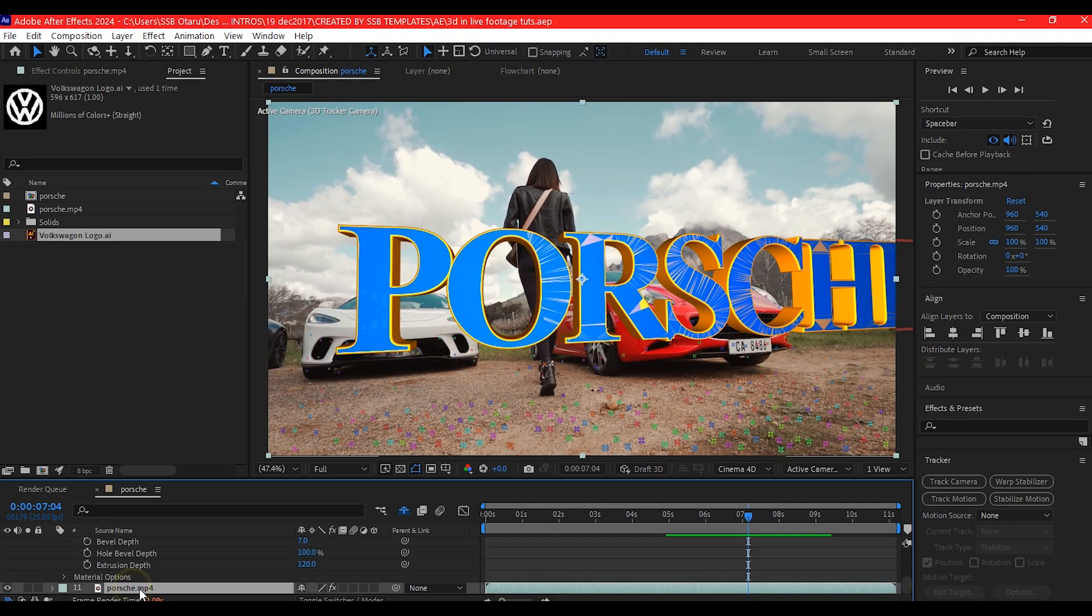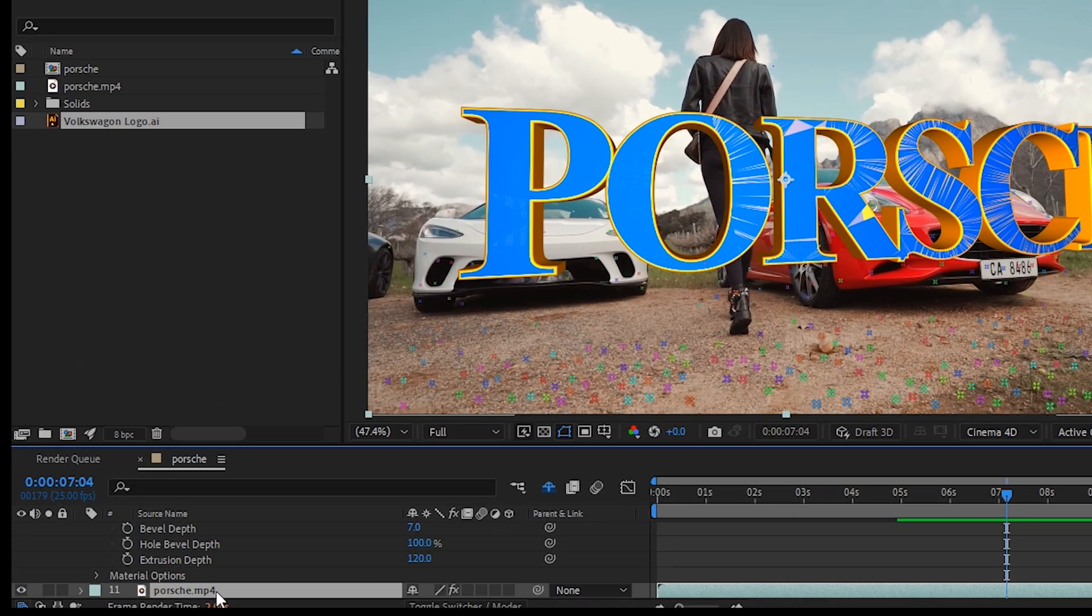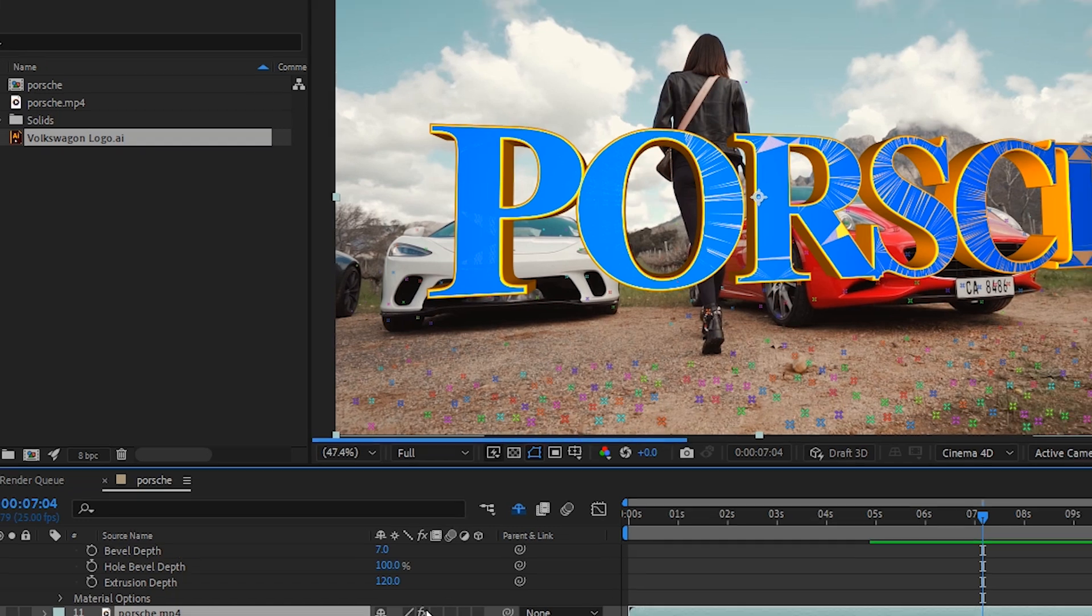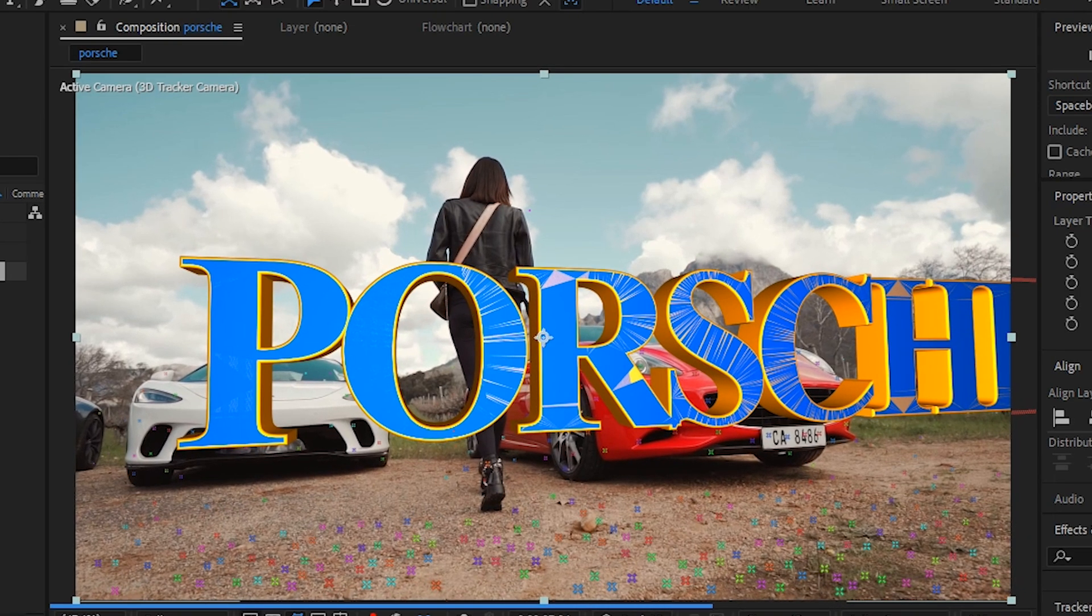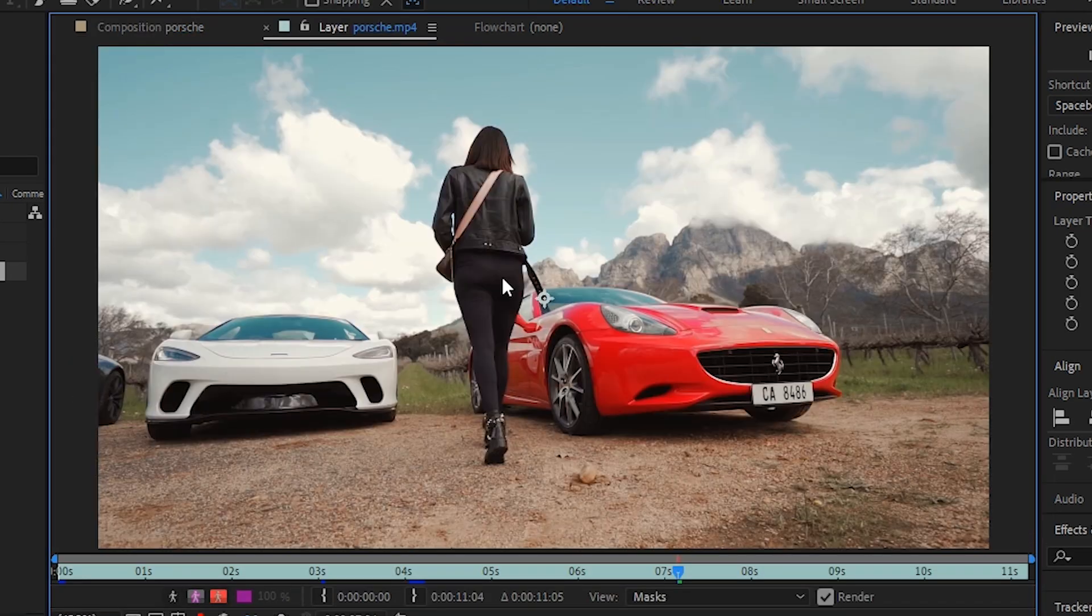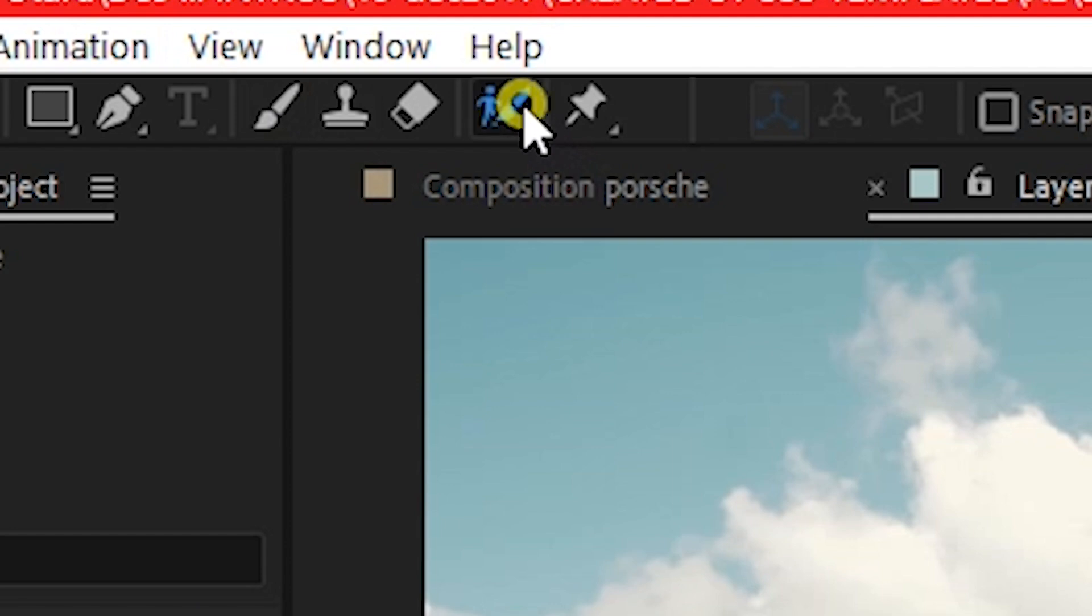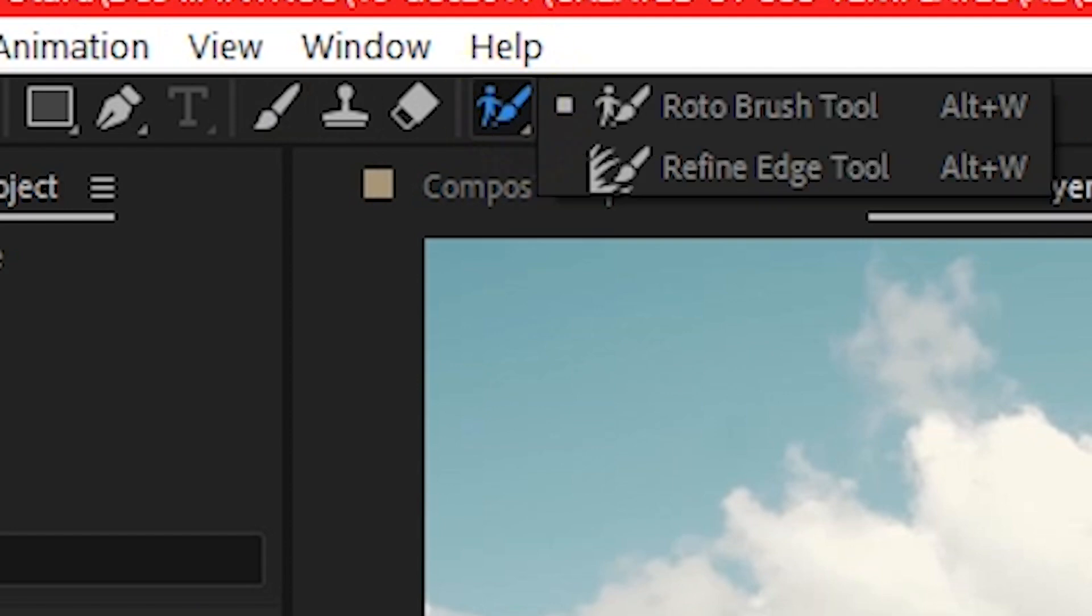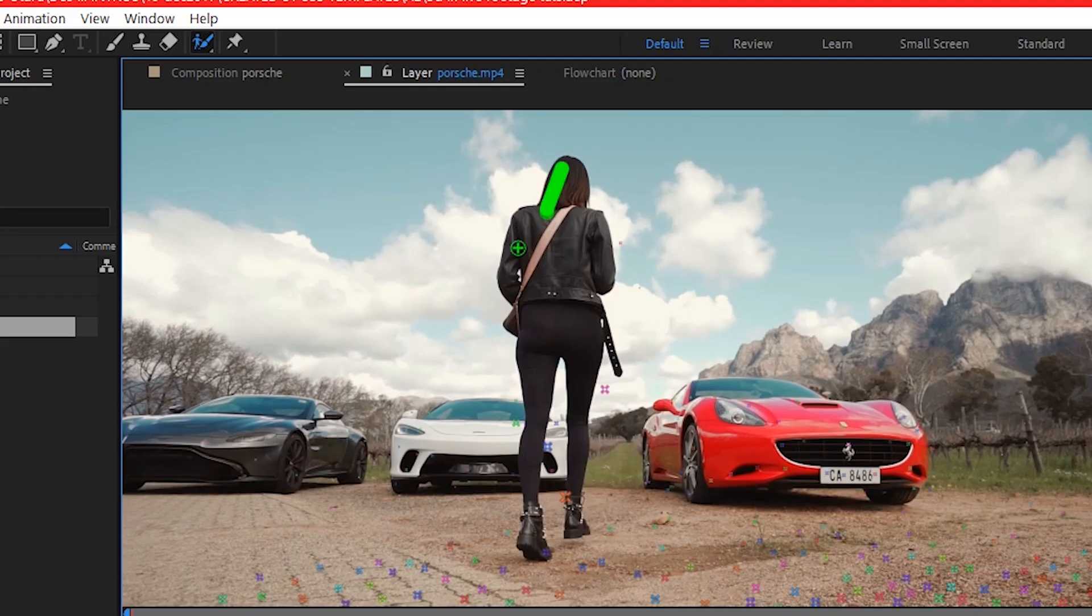Now select the main footage, duplicate the footage. Double click on it to open the roto brush window. Select the roto brush and start painting.